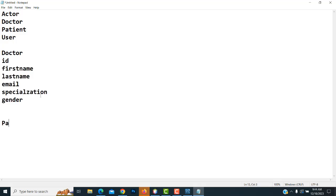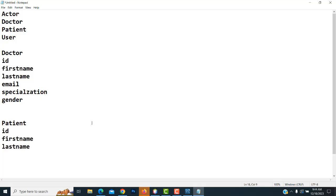For the patient, the patient table has the following fields: ID, first name, last name, email, and gender. These are the attributes in the patient table. So we have two tables: the doctor table and the patient table.